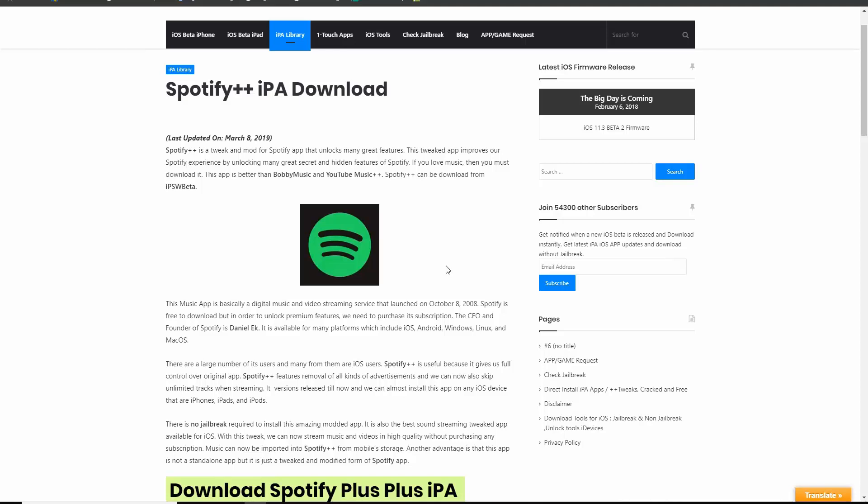Hey, what's up, guys? It's TechInfo, and I welcome you to my channel. Today, I will show you how to install a tweaked version of Spotify with unlimited skips.